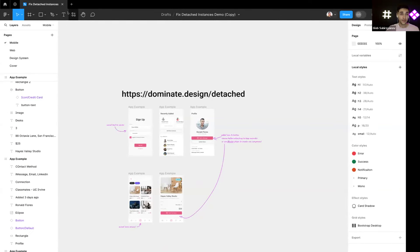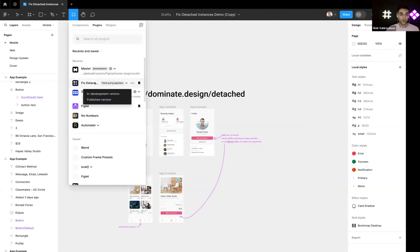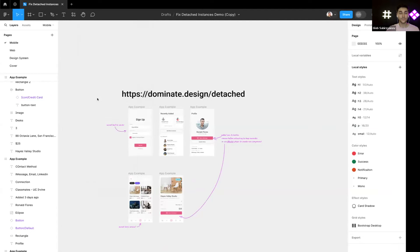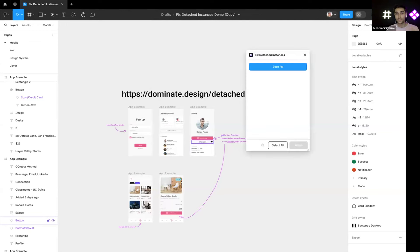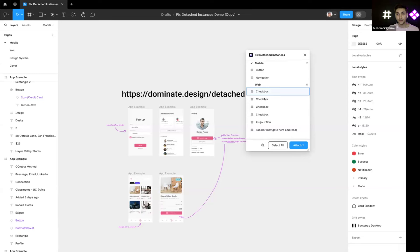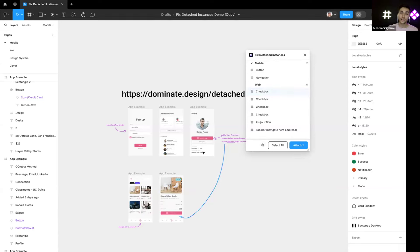You can this way use Master plugin together with Fix Detached Instances. First you find the instances you want to attach, and then you can use either Fix Detached Instances to reattach all the detached instances.